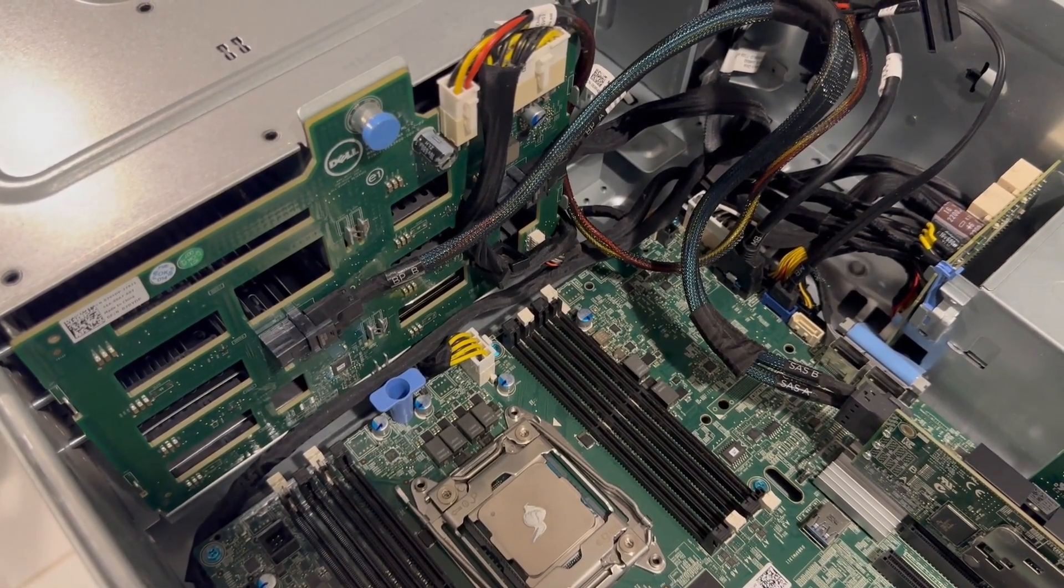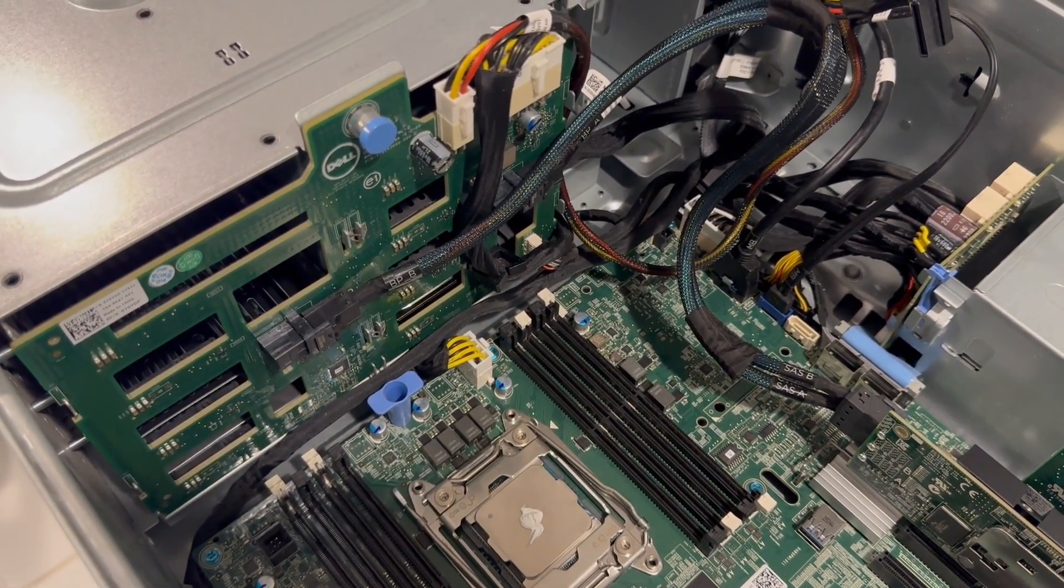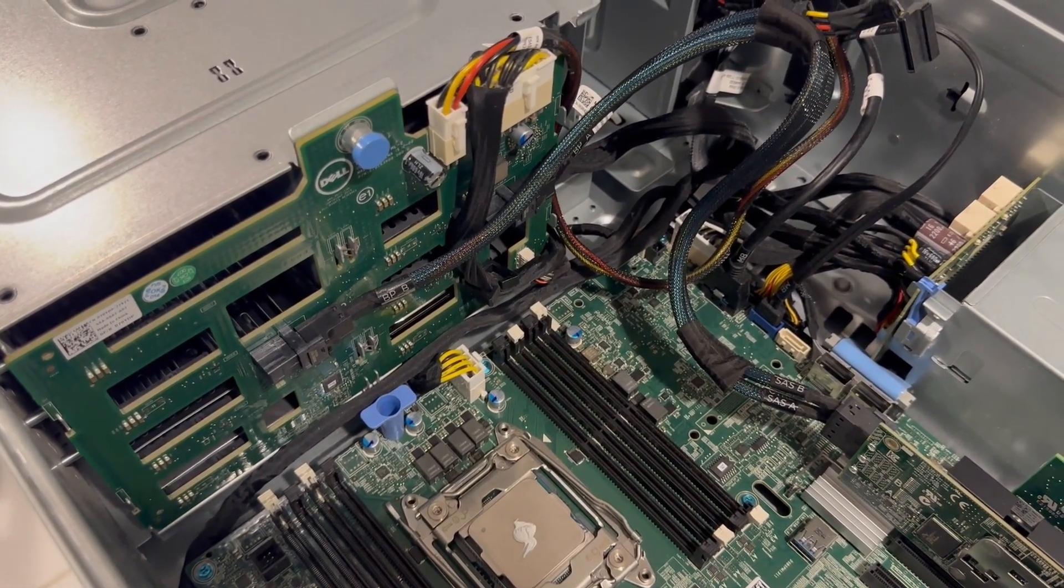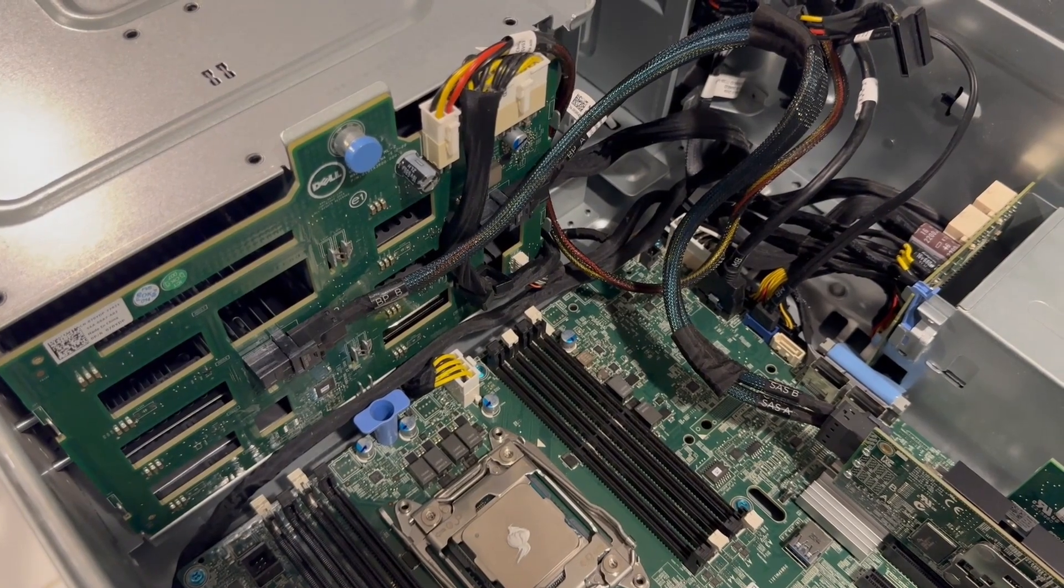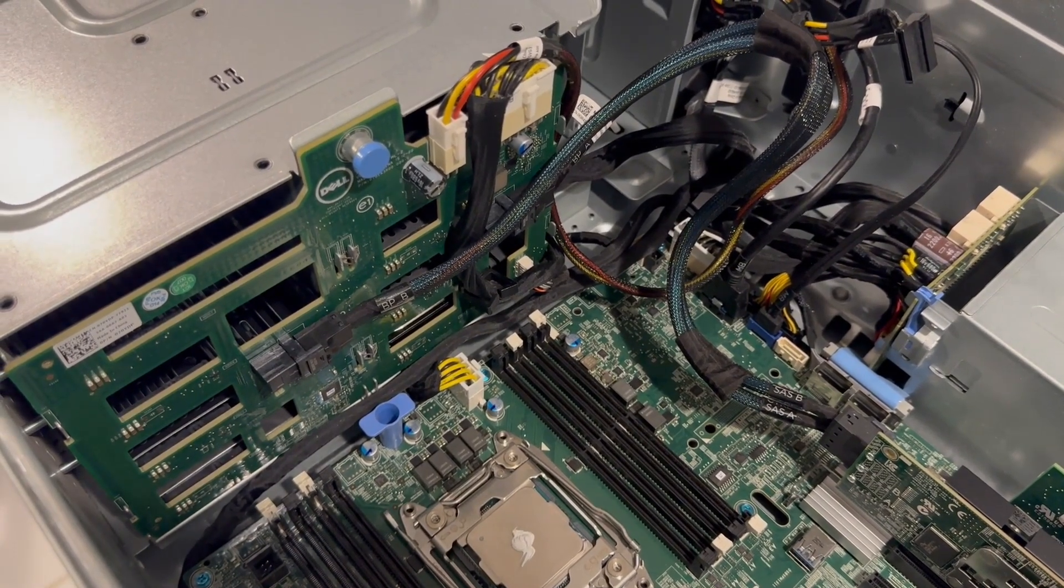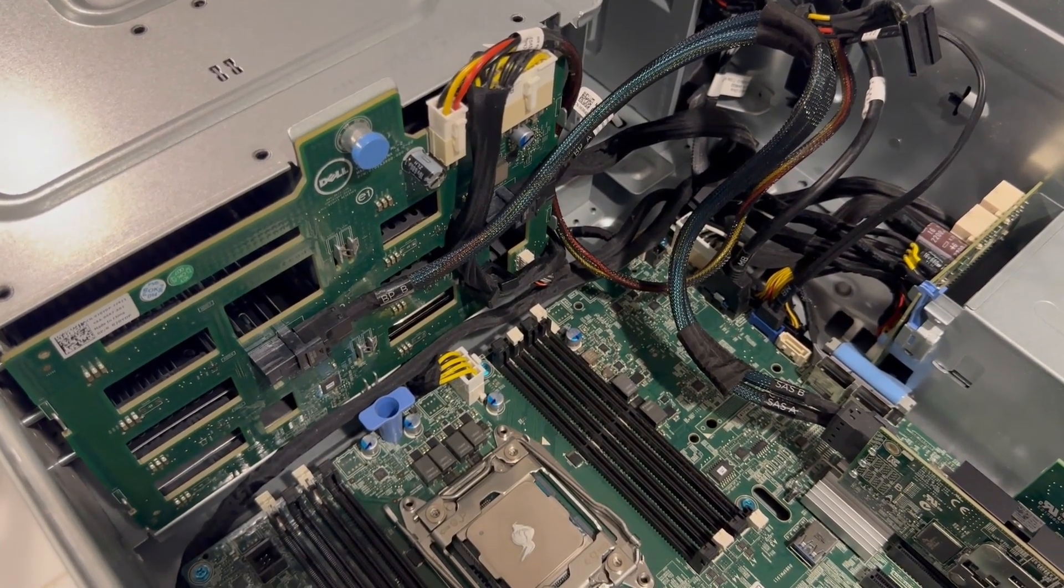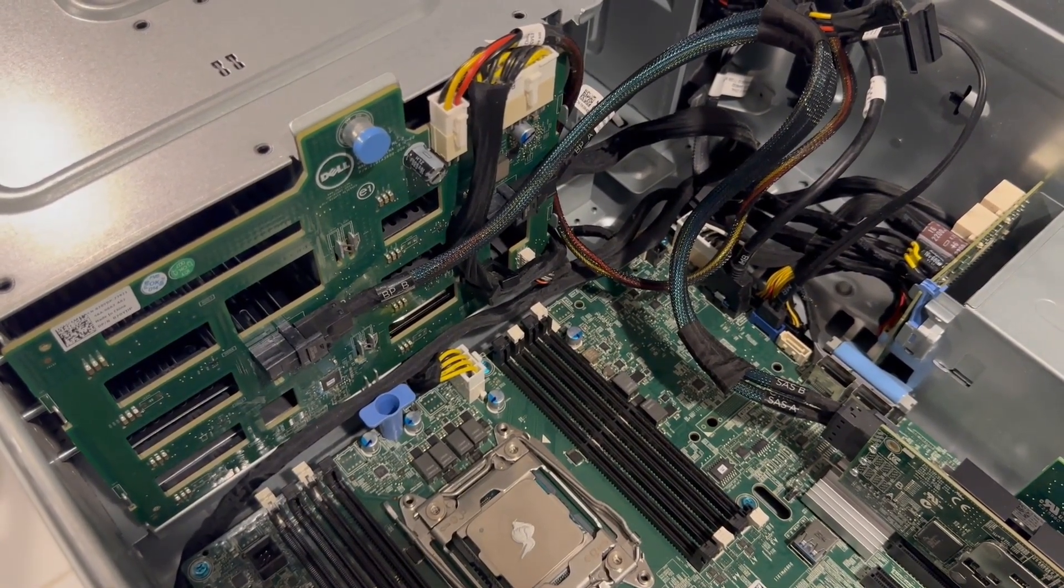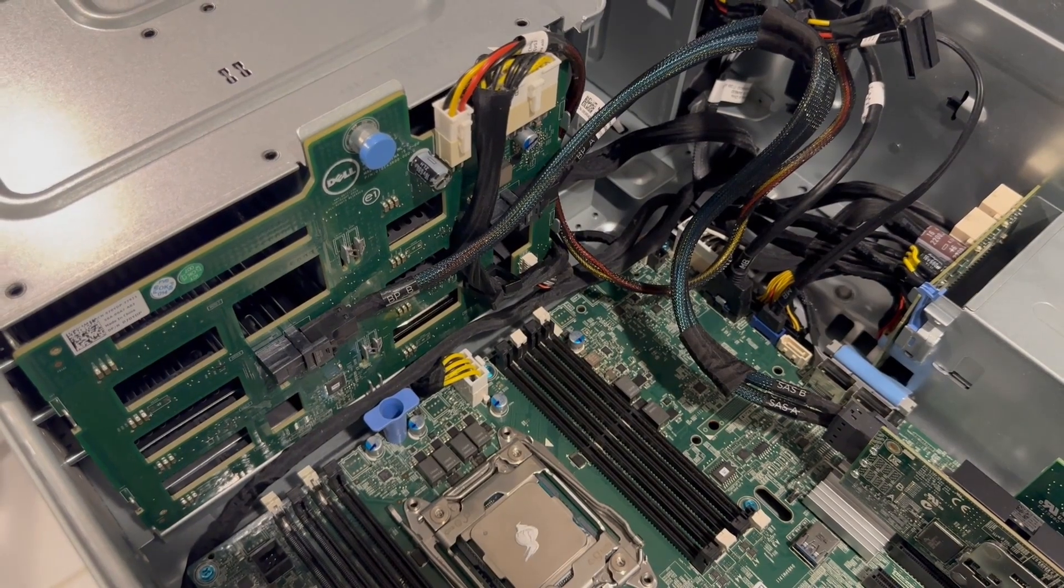As you examine the motherboard, you'll notice a single large fan positioned at the back. This fan efficiently cools the hard drives, CPUs, and memory components. Interestingly, it operates most of the time at very low RPM.